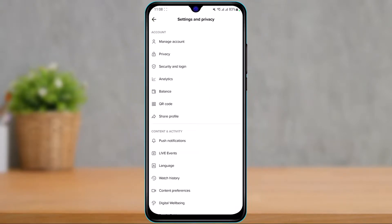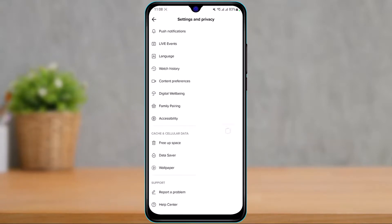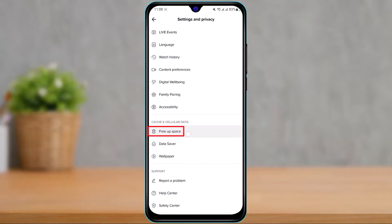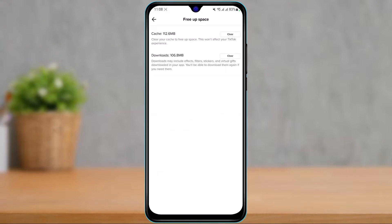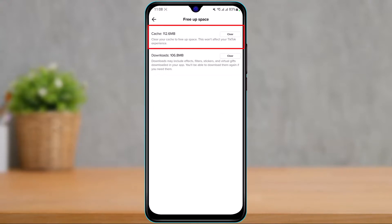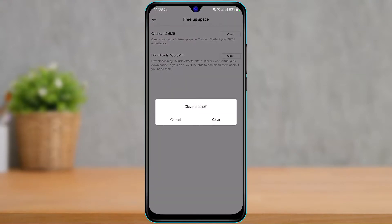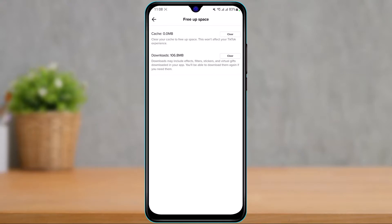Inside Settings, you'll see a bunch of different options. Find and tap on Free Up Space — this will clear the cache. At the very top you'll see Cache Files; tap Clear and confirm by tapping Clear Cache again. Sometimes having too many cache or temporary files stored in the TikTok app can stop it from connecting to the internet, so this could also be a reason for the issue.